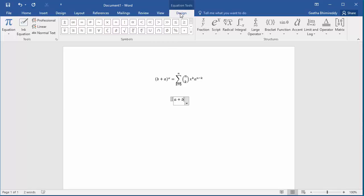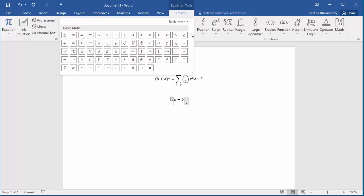Under the design tab, Word provides common symbols used in math. You can click on the down arrow to look at more symbols. These are symbols under the basic math category.